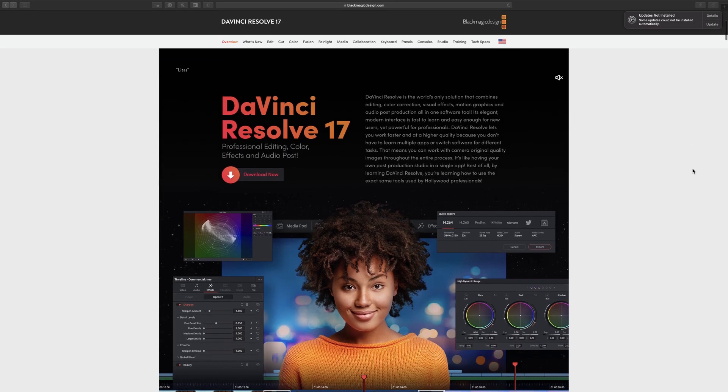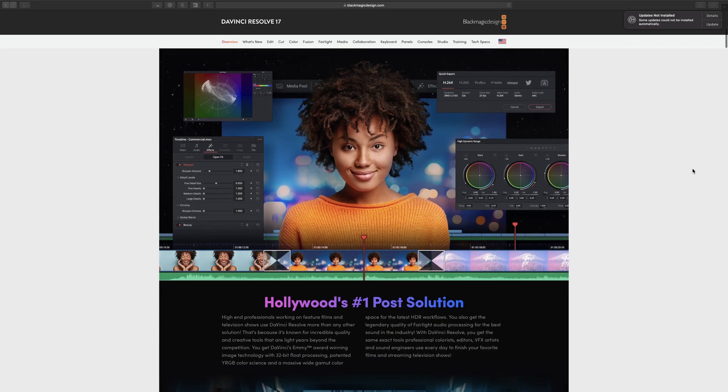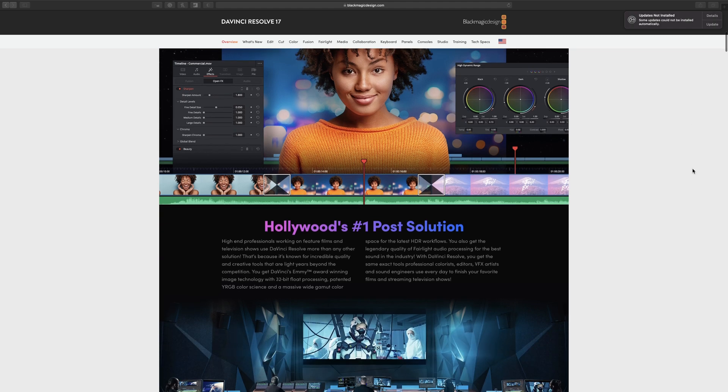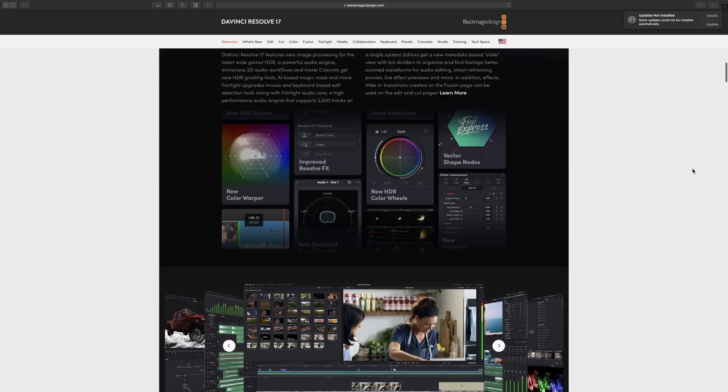That is until DaVinci Resolve 17. With DaVinci Resolve 17 they added a very new workflow to the multi-cam. Any timeline can now be converted to a multi-cam clip and a multi-cam timeline. What that allows for is not only an auto-sync but also a manual sync, and I'll explain about that later on.